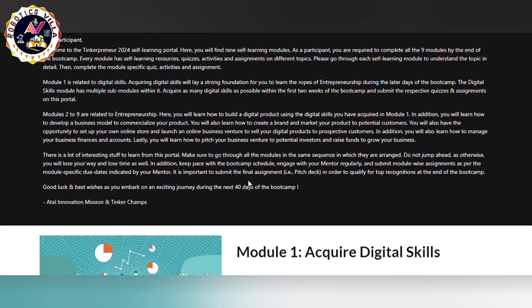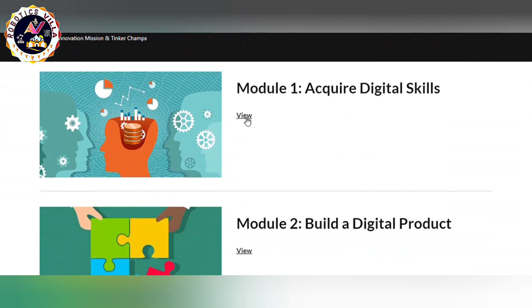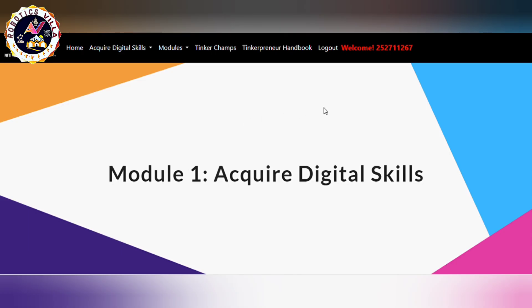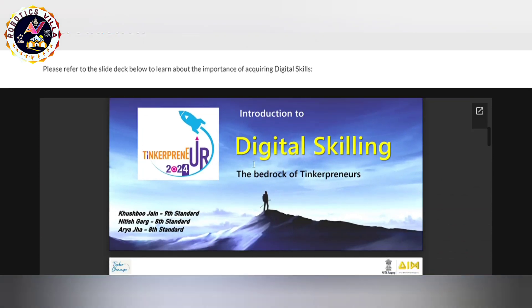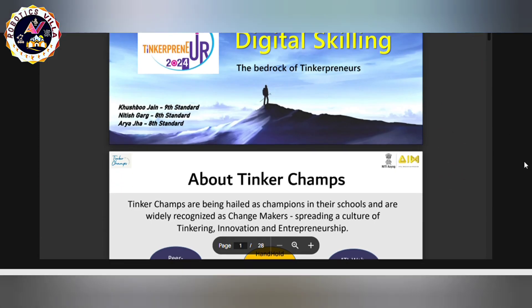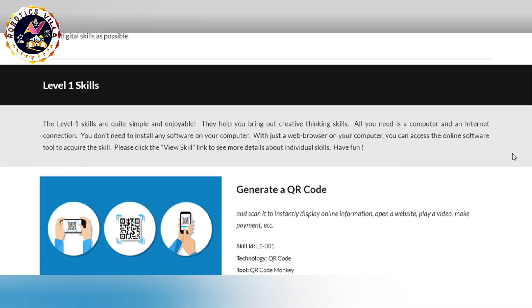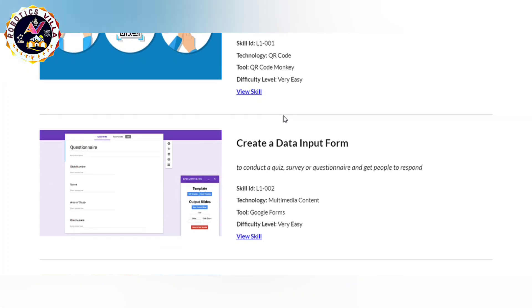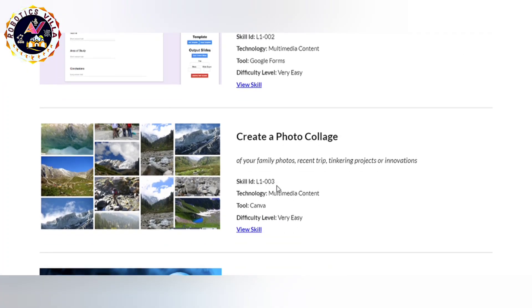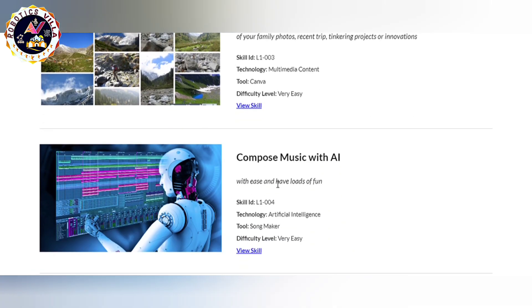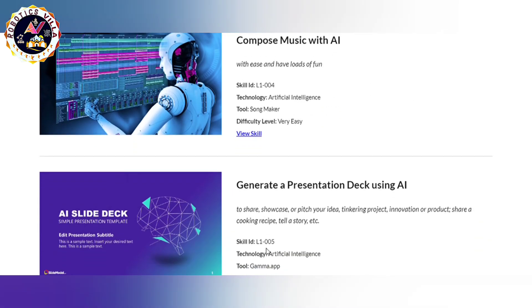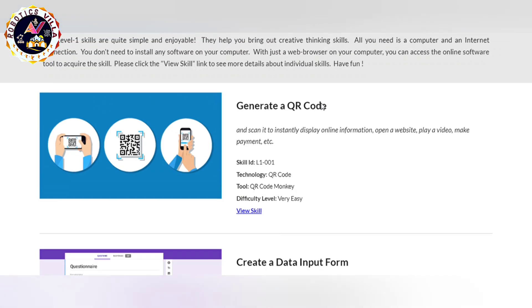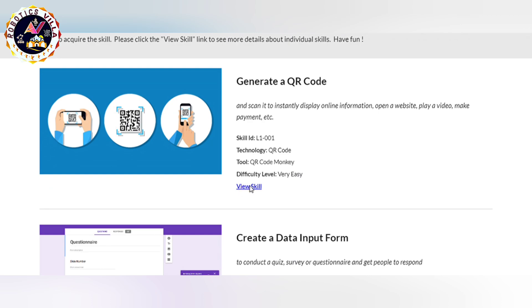Click on the Home button and you will see different modules. Click on Module 1, then View Details, and you will land on a page with some PPTs. If you scroll down you will find different modules like: Generate a QR Code, Create a Data Input Form, Create a Photo Collage, and Generate a Presentation Deck using AI — numbered up to 005. You have to study all five of these.